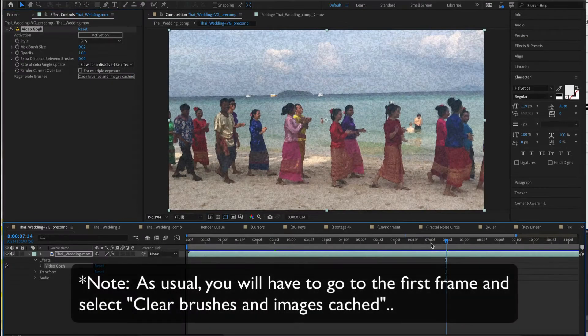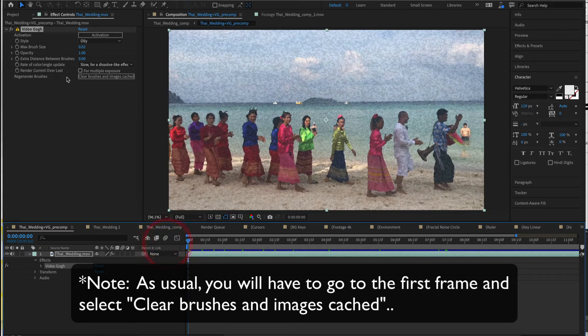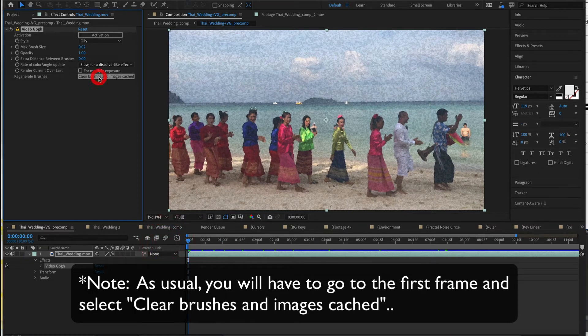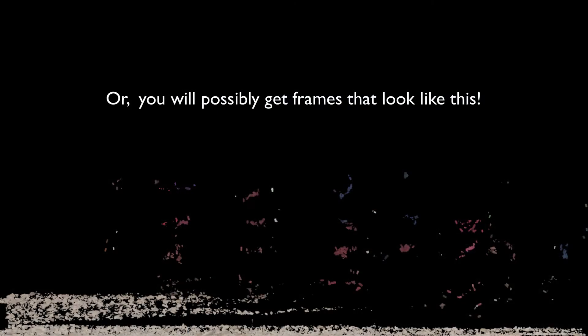Note, as usual, you will need to go to the first frame and select Clear Brushes and Images Cached prior to rendering or you will possibly get frames that look like this as you render.